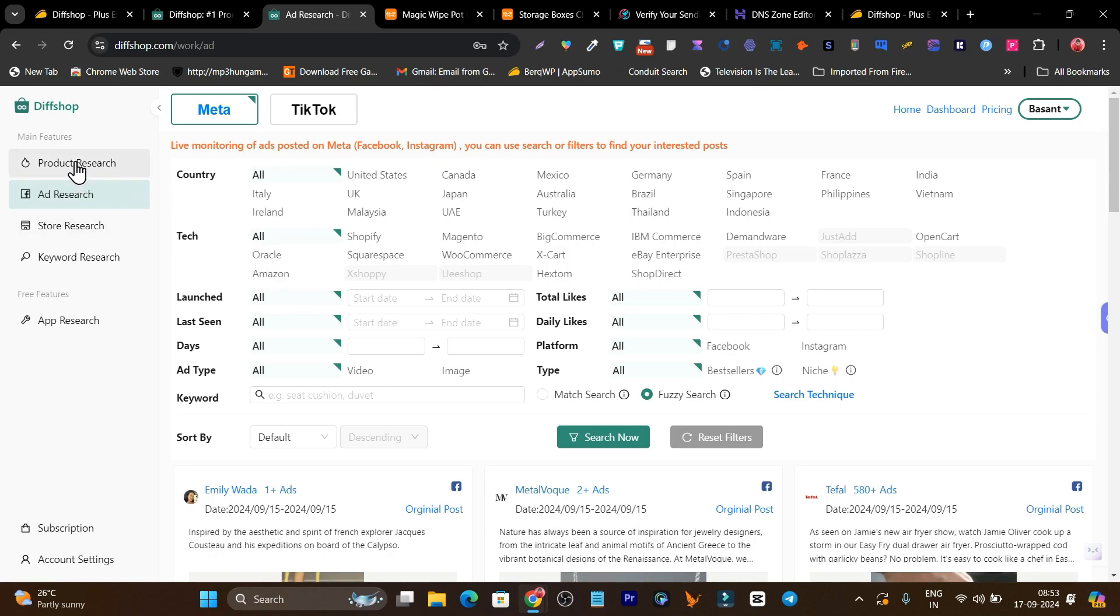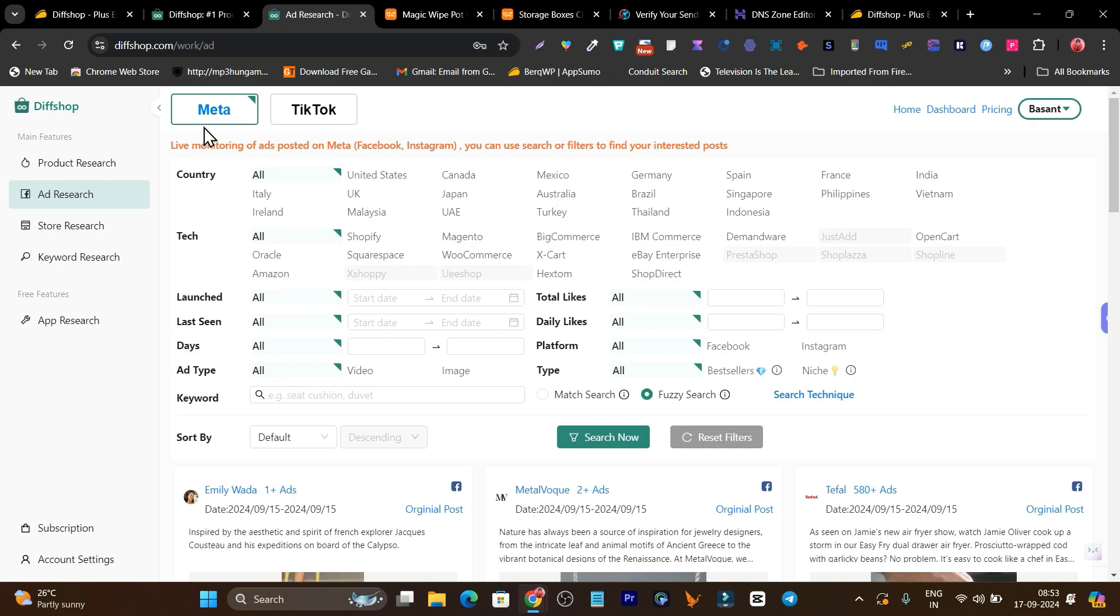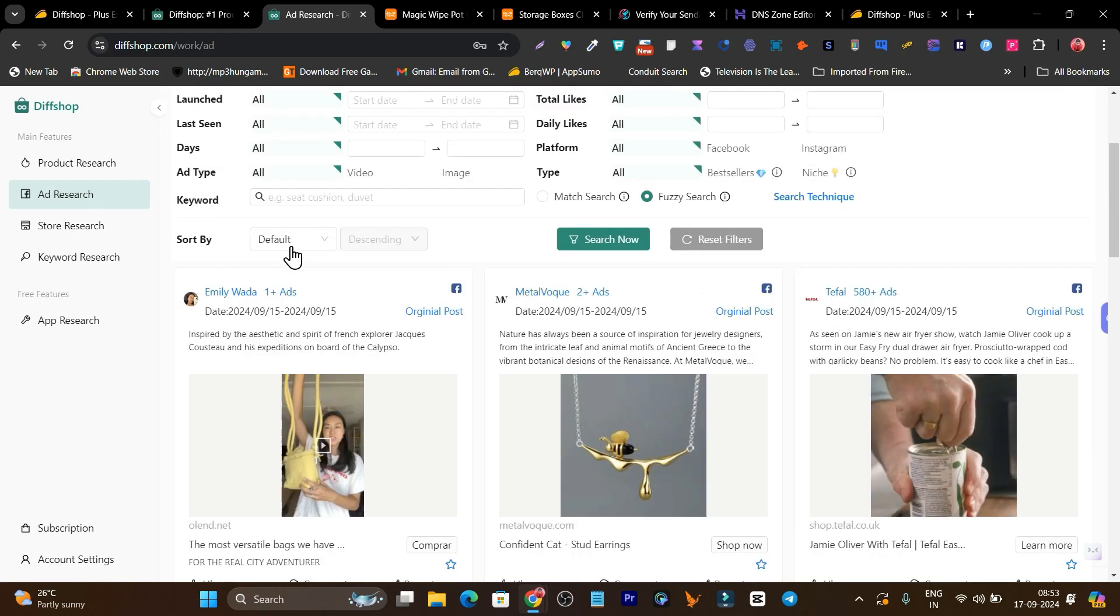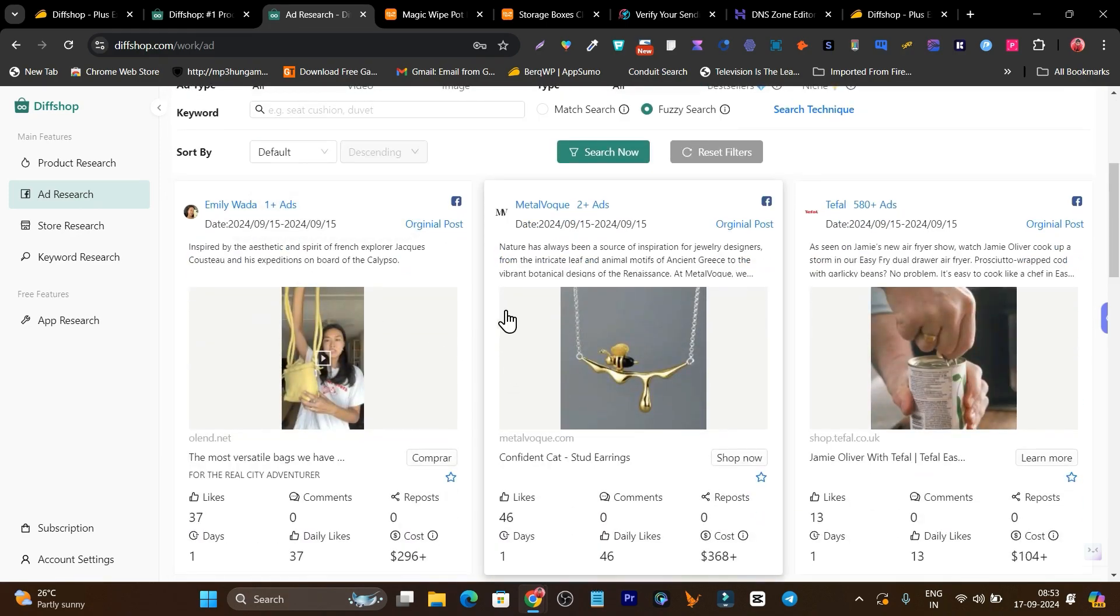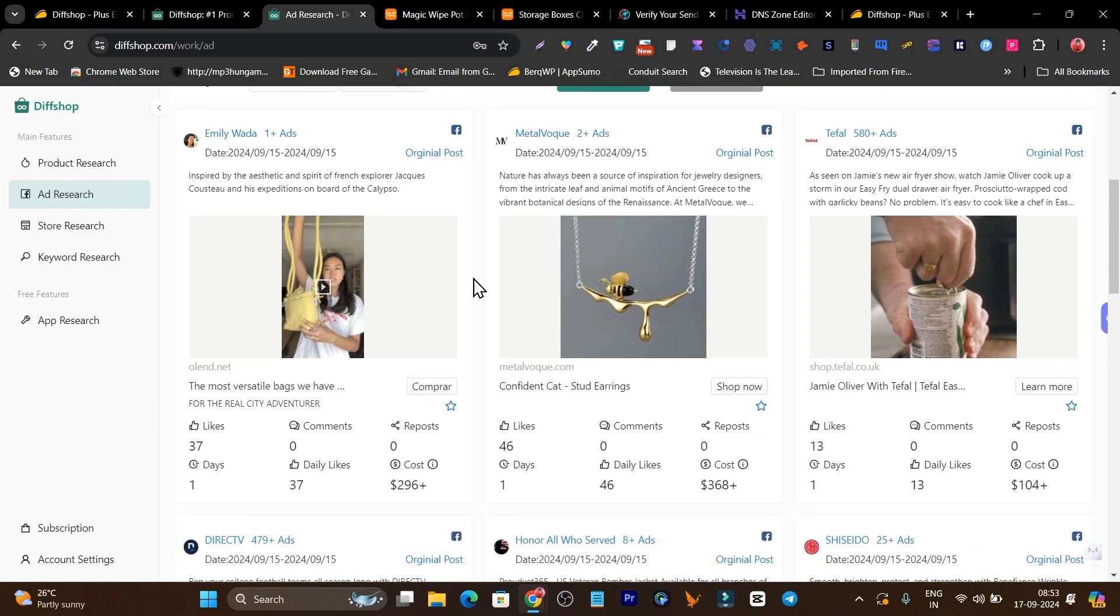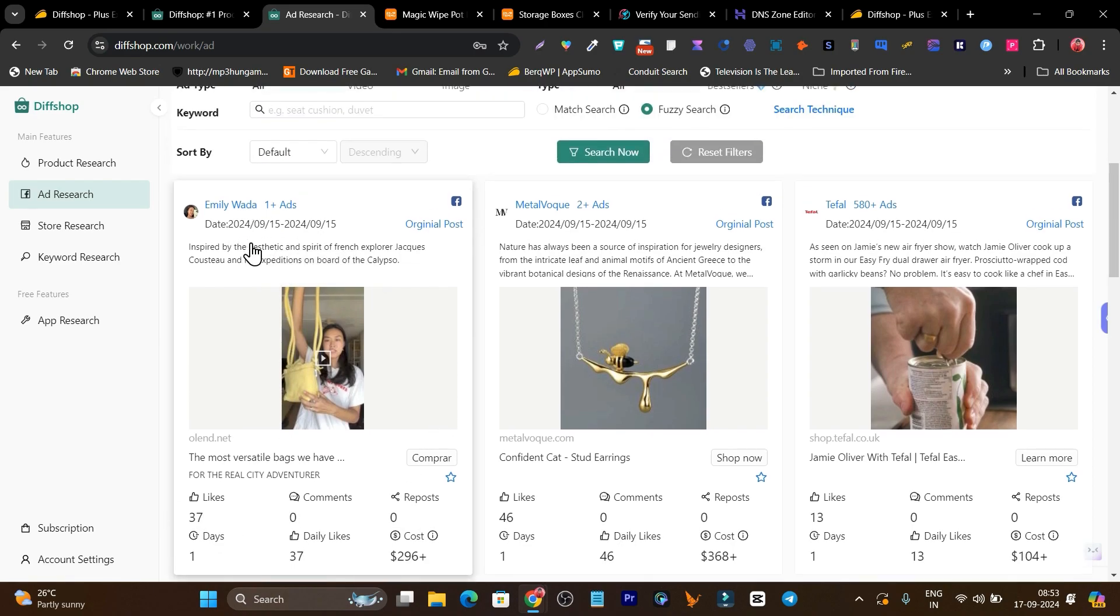Right now what you can do is go to the ad research section. Here you can select the country for which you want to do research. Same thing you can also do in product research, store research, or keyword research. We have two popular platforms for running dropshipping ads like Meta and TikTok. Right now let's click on Meta and scroll down. Here you'll find the trending ads that are performing really well and getting sales. You can get insights like likes, comments, and cost. This ad has been running for the last week.